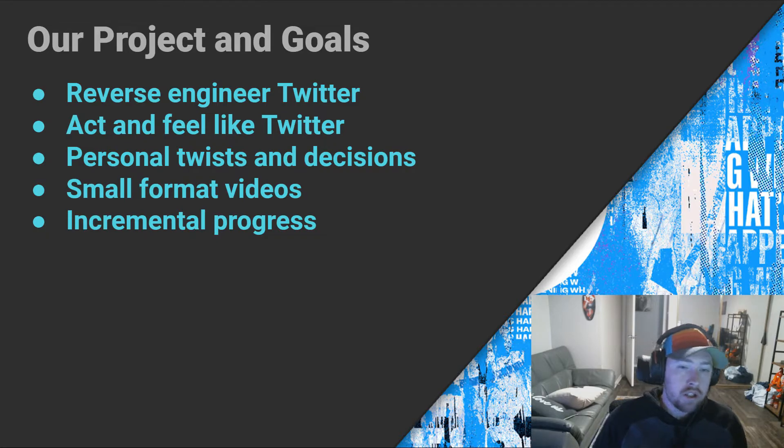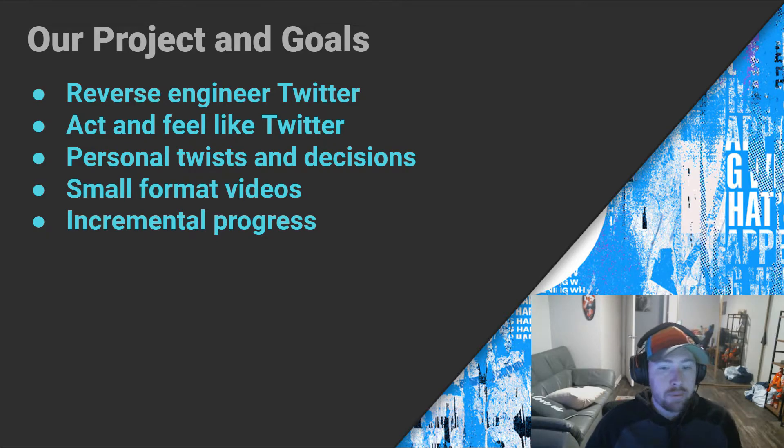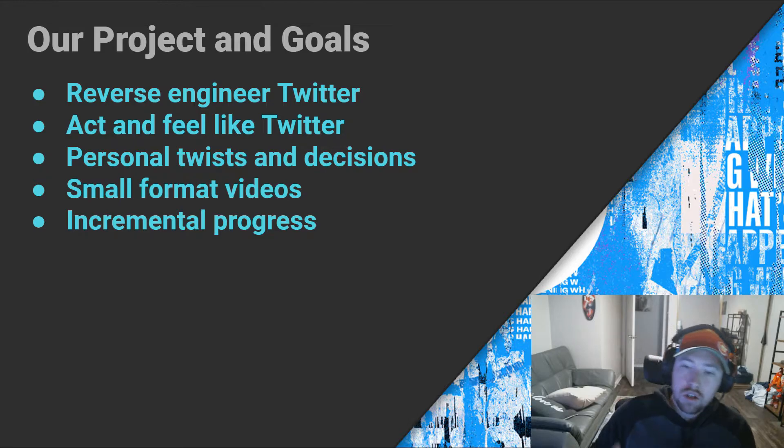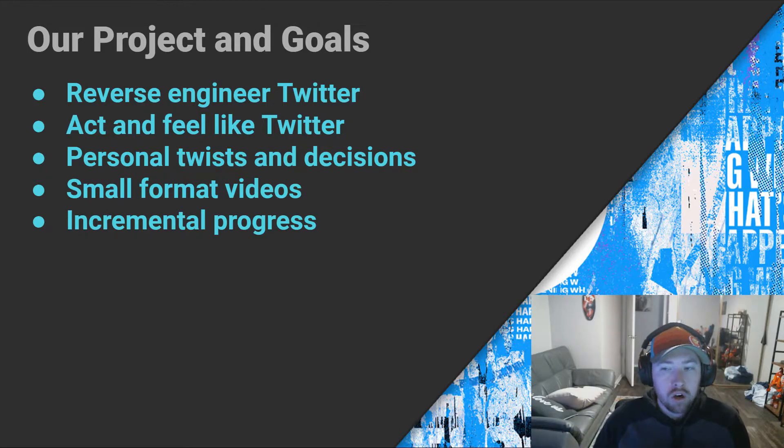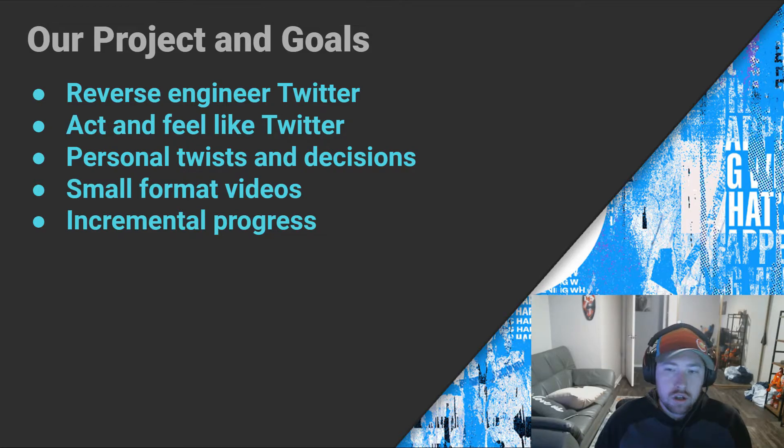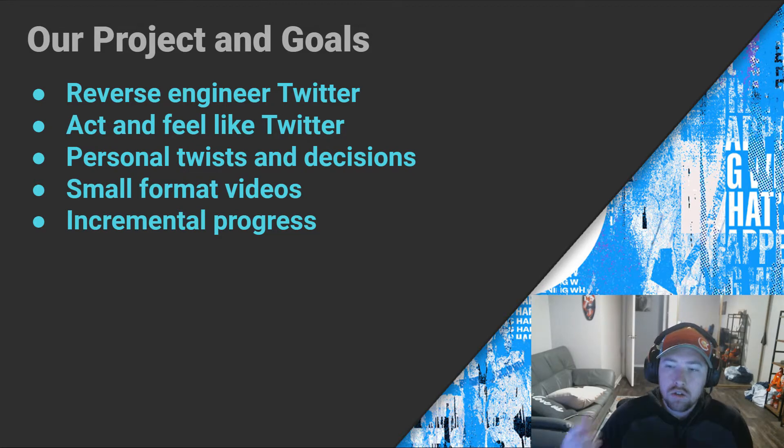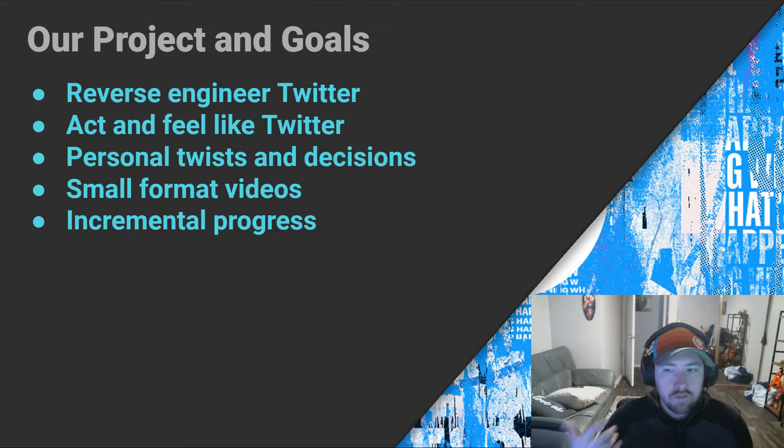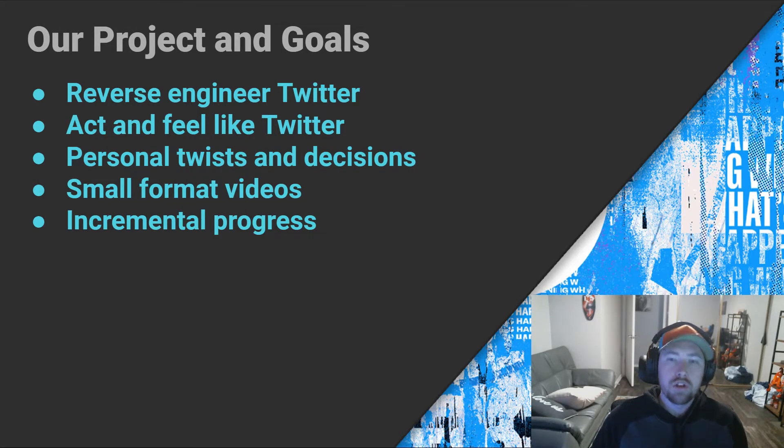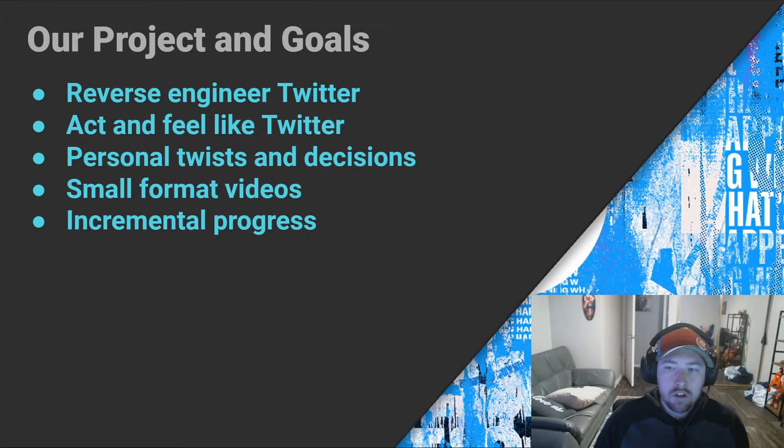One final thing is that my plan is to be developing this application in little bite-sized videos. So essentially we are going to be focused on one small part of the application at a time, and we're going to break those up into small little videos because YouTube likes smaller, more engaging videos.